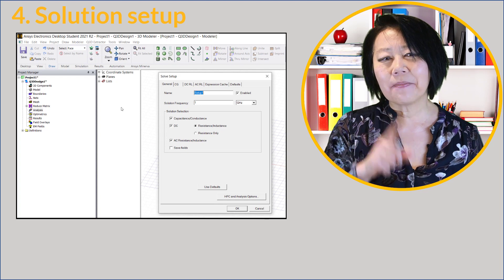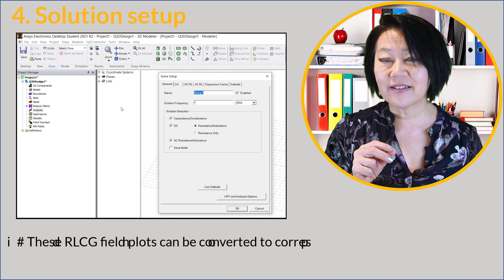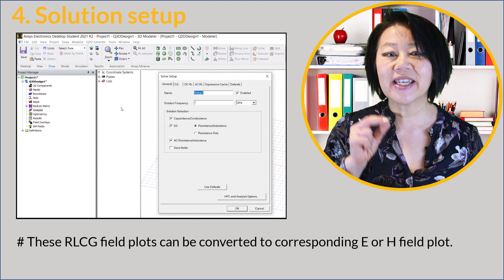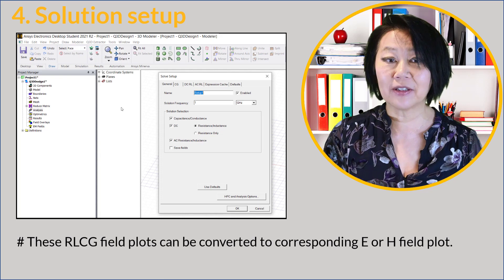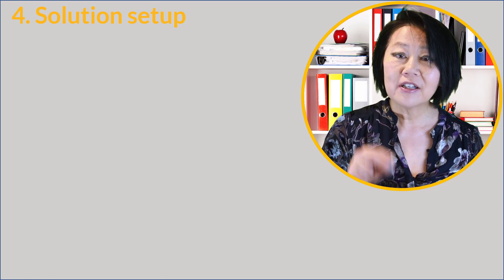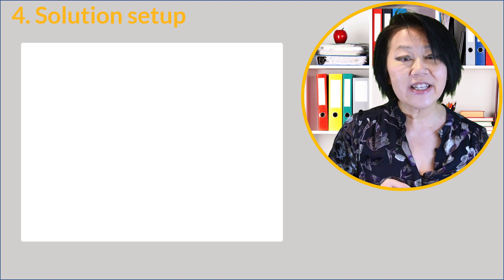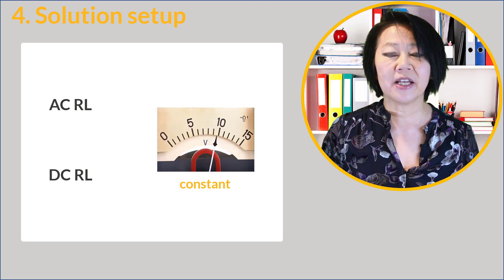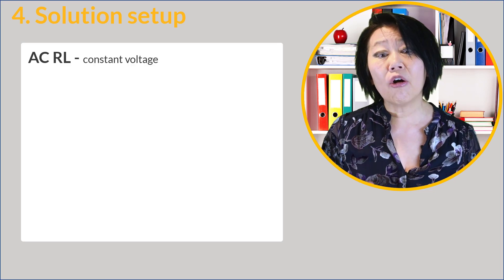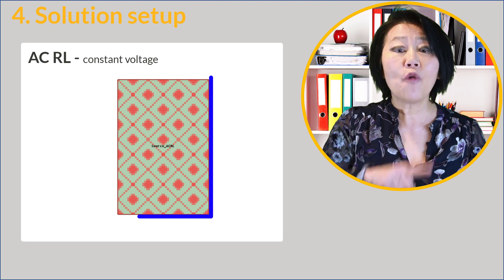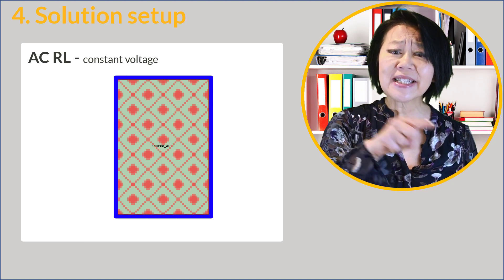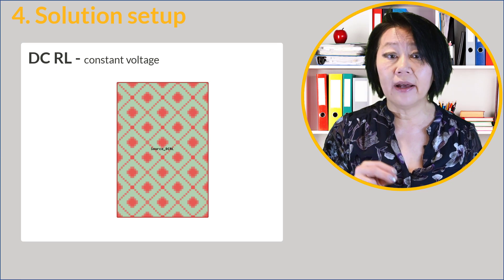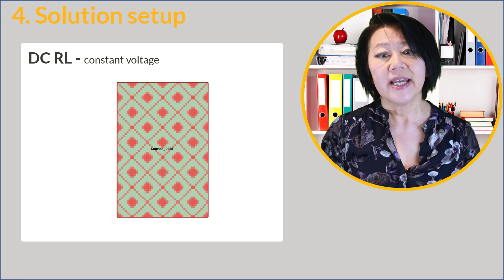Q3D offers three types of solution setups: capacitance, conductance DC resistance, and inductance AC resistance and inductance. The nice thing about it is you can generate these resulting RLCG field plots and any corresponding E or H field plot, any corresponding electric or magnetic field plots. You get a visualization of these fields. By default, Q3D extractors ACRL and DCRL solvers use constant voltage equipotential terminals.